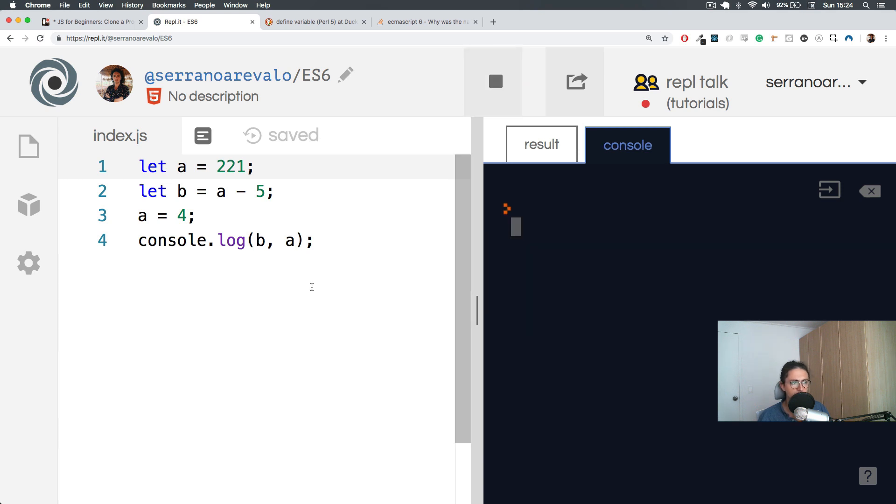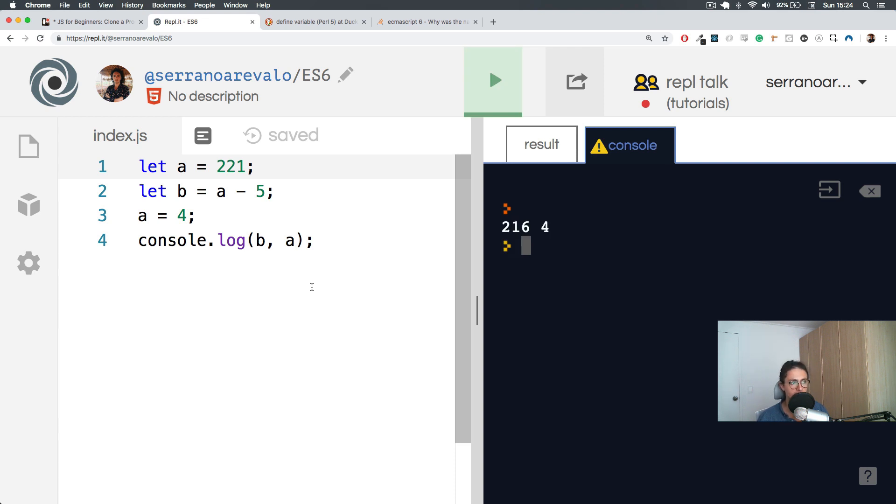If you think it's okay that your variable changes, then you can just use let. Everything will be all right. And it will work perfectly because let allows you to change the value as many times as you want.